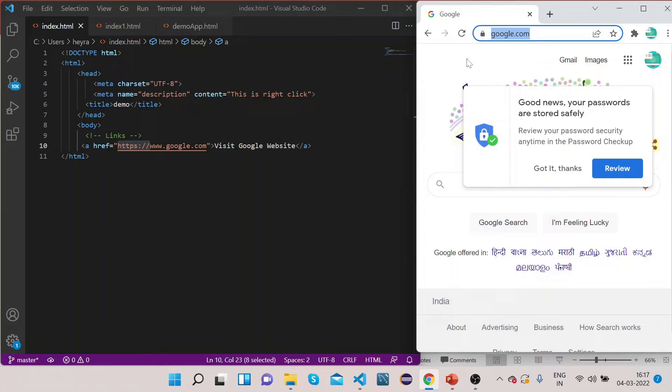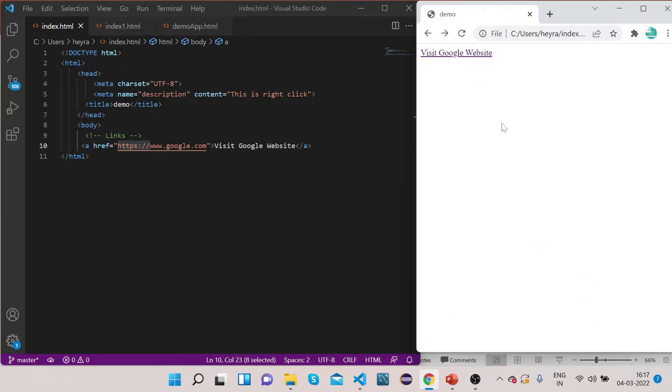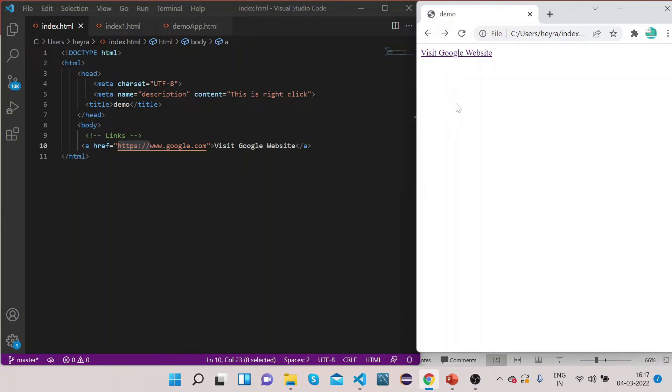But if you see one thing, we are not on our website anymore. If I click back then I come to this web page. So if you want to stay on your web page